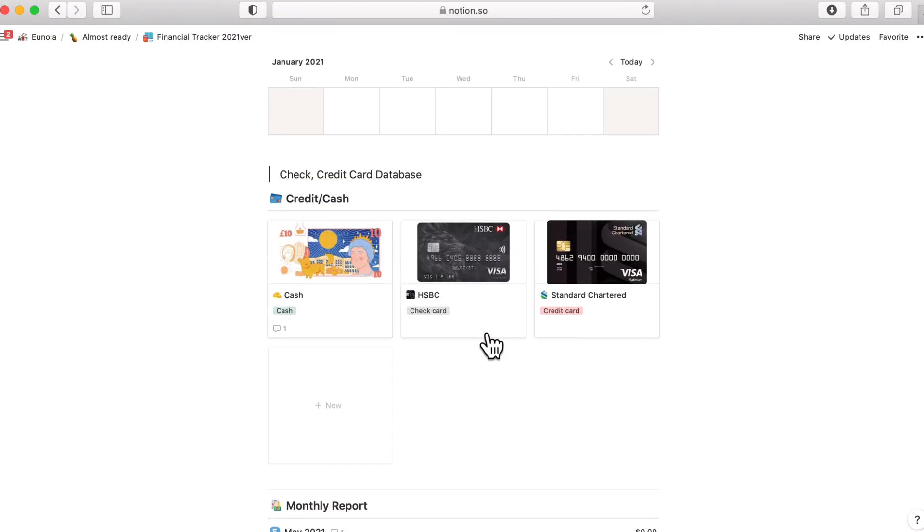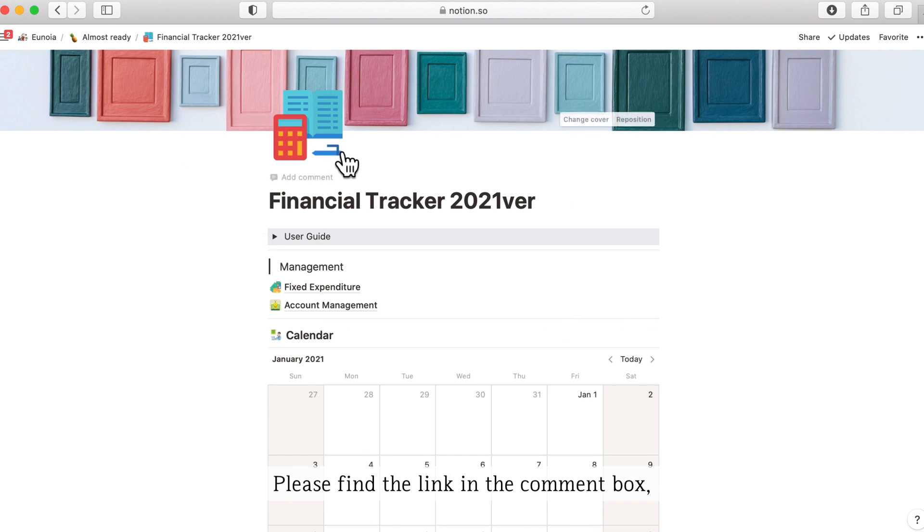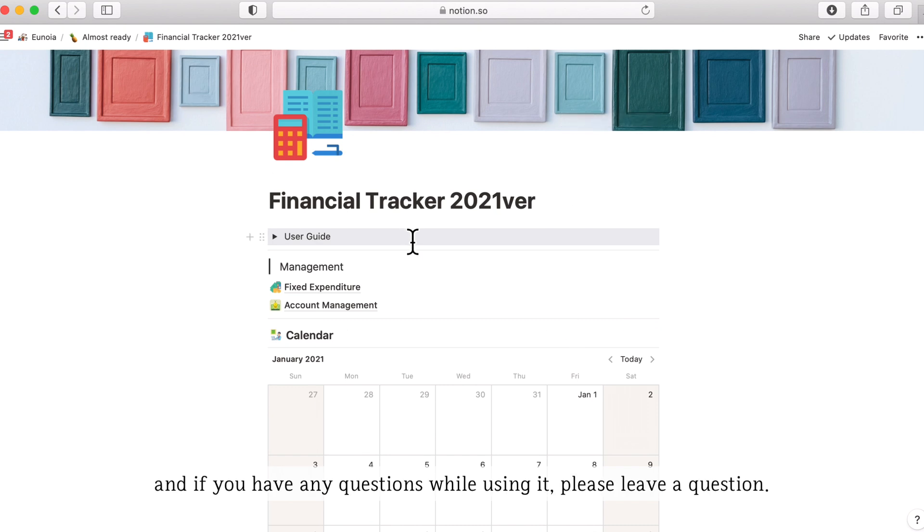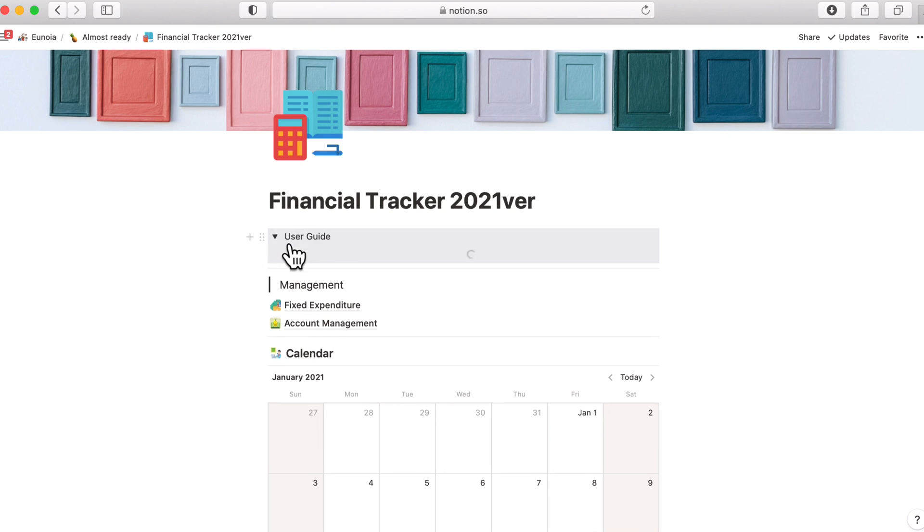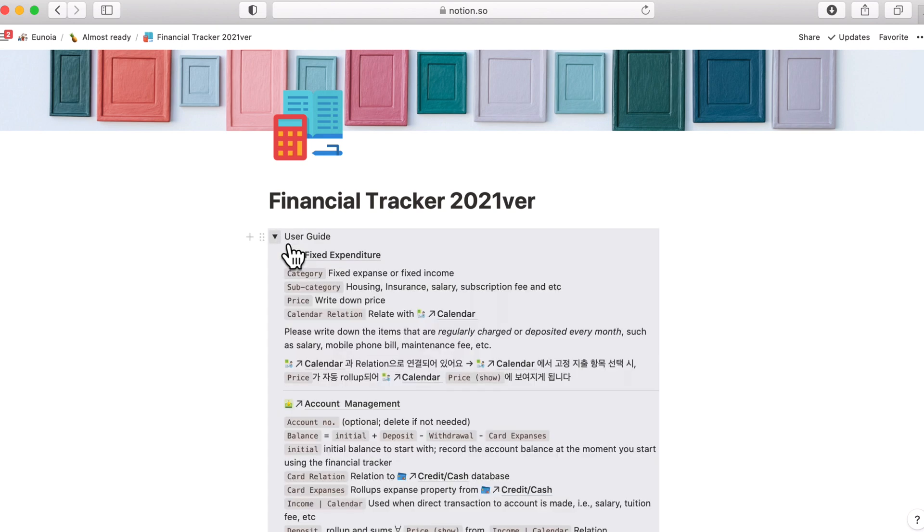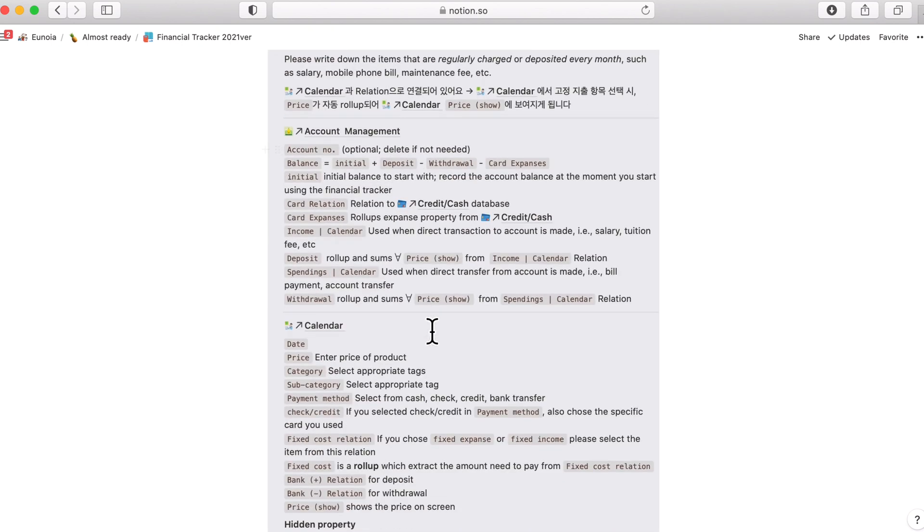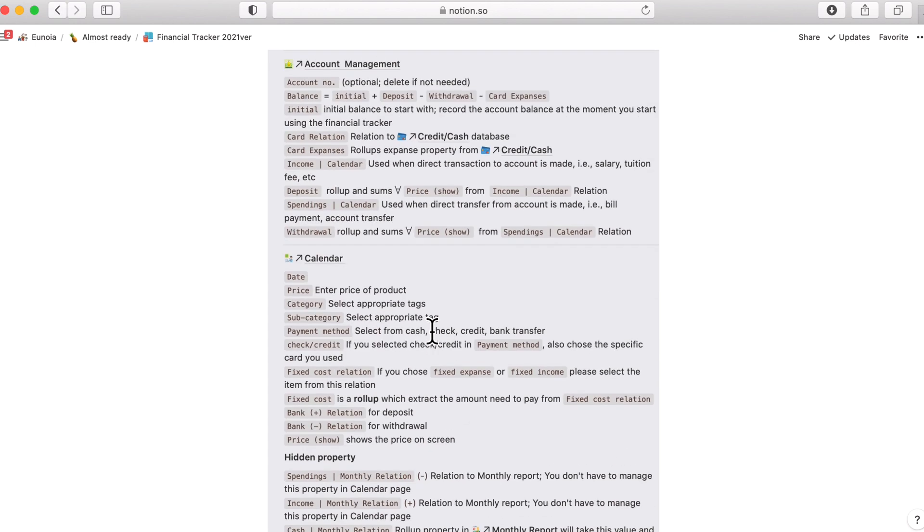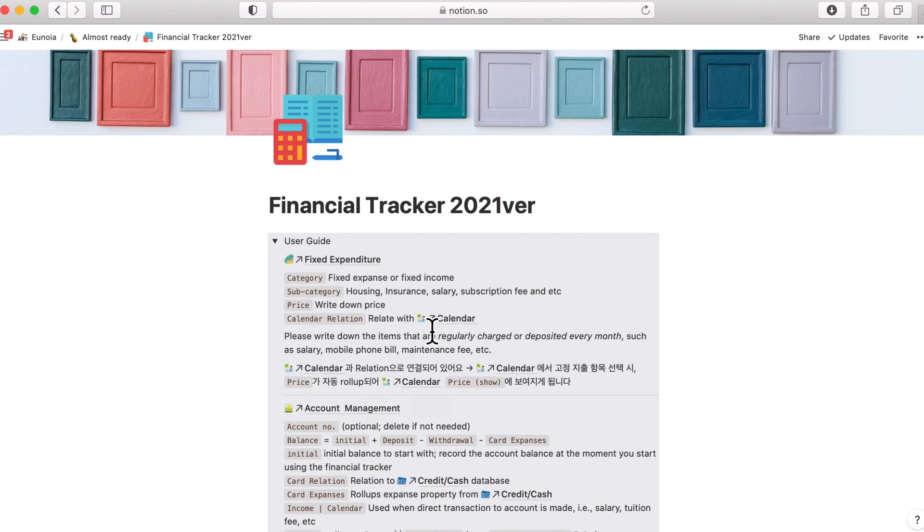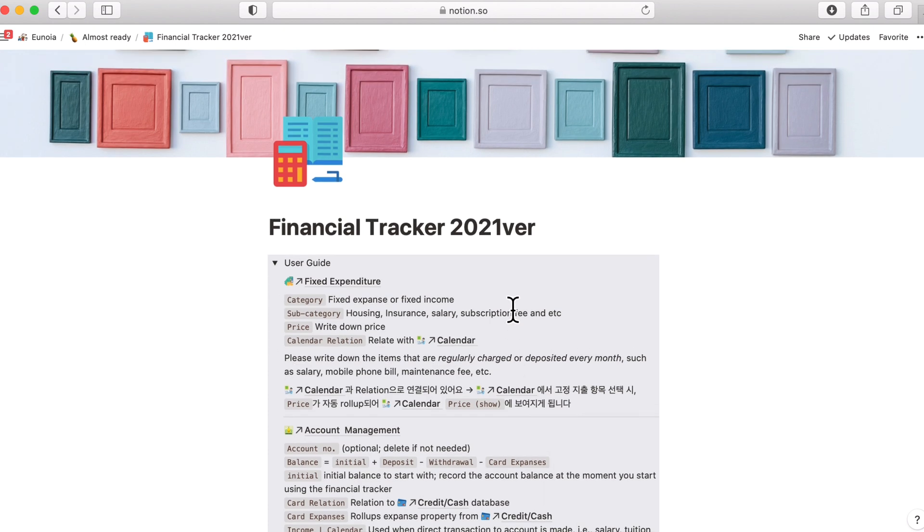So please find the link to this template in the comment box below. And if you have any question while using it, please leave the comment there. I'll check and reply. And as I mentioned at the beginning, you also have the user guide here you can refer to. For people who also need the written guide, please check the page. Thank you for watching this video and goodbye. See you later.